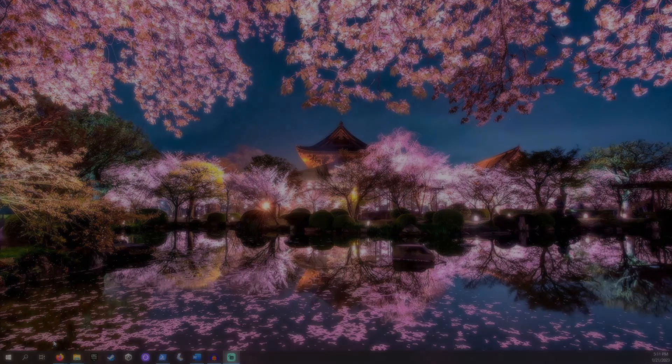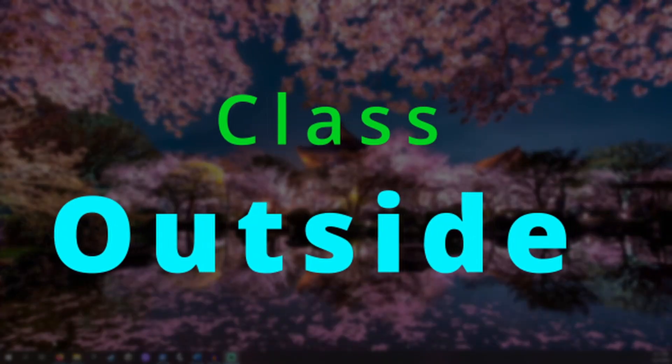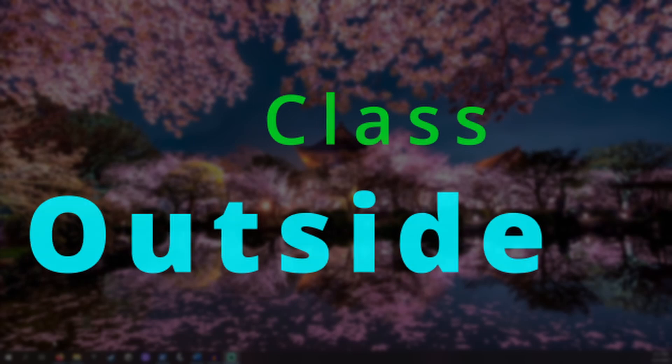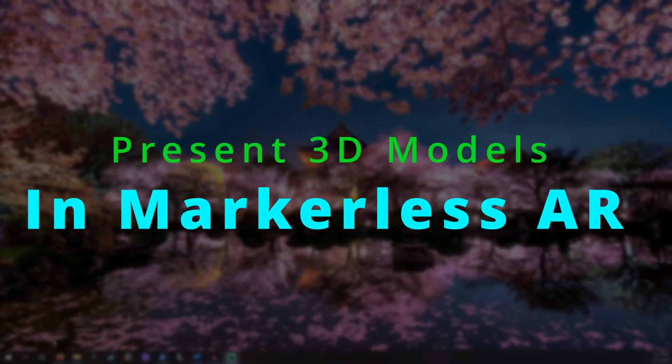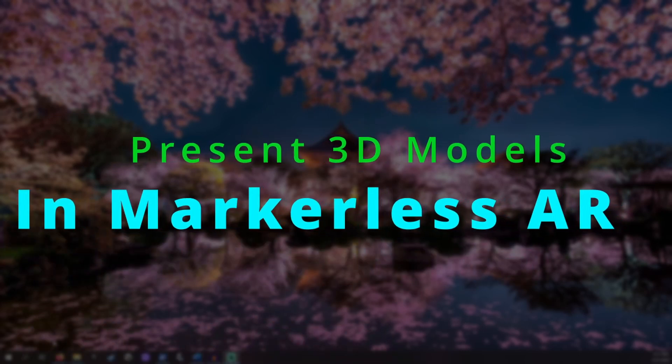Welcome to Class Outside. Together we are going to present a 3D model in augmented reality anywhere we want with no markers necessary.